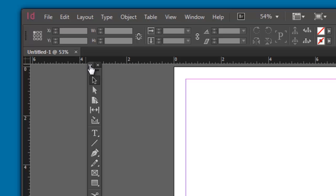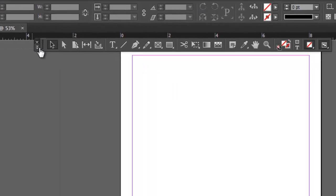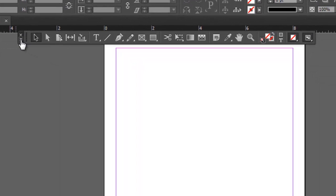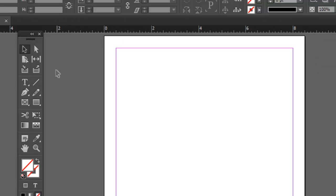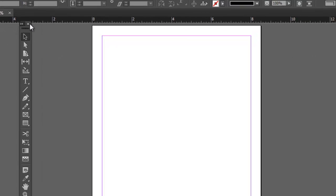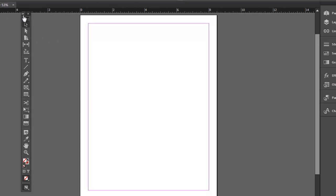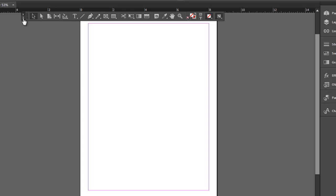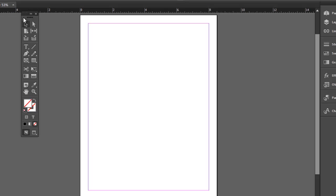By clicking this double arrow up on top here, we can change the orientation of the toolbox. We can make it single horizontal, double column vertical, or a single column vertical. I'm going to put it back to double column vertical because this is how I like it.